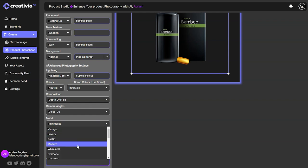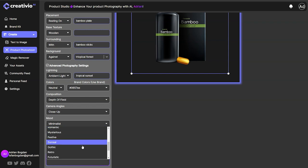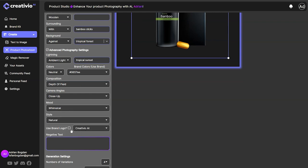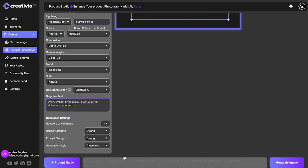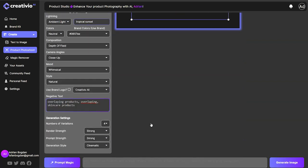As a mood of the photo, let's go with rustic or whimsical. I can also use my brand logo but I'm not going to do that in this scenario. Instead of writing a prompt manually, I'm just going to use this field as my prompt — it's already created the prompt for me over here. Let's hit generate image, and now we'll be using the one with the magic editor.